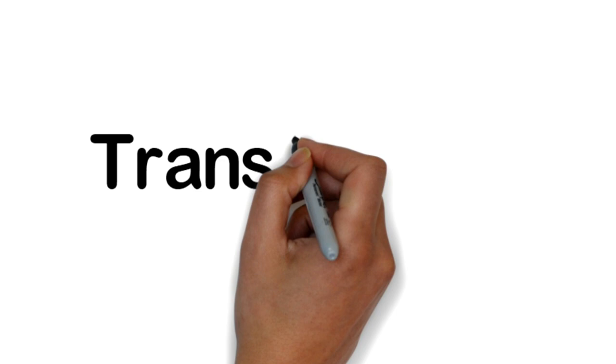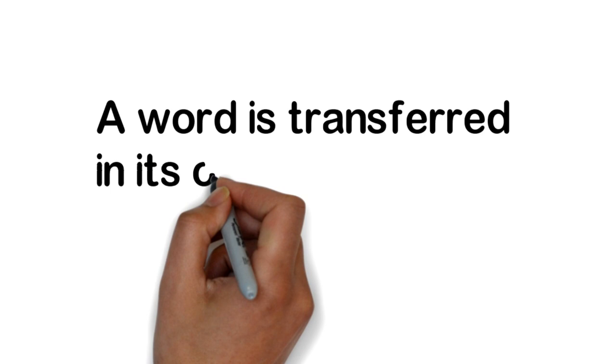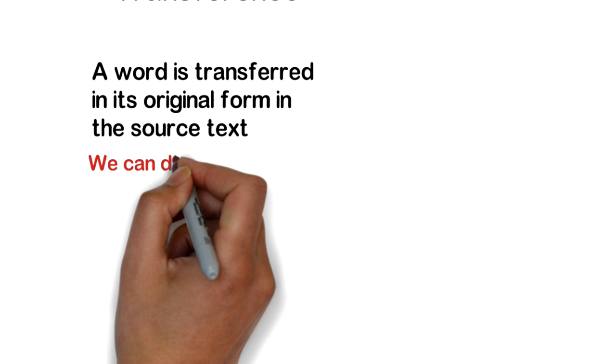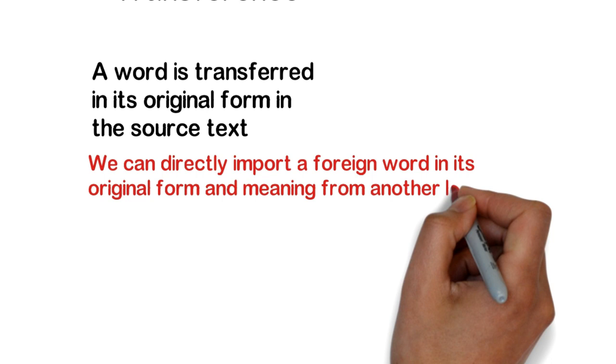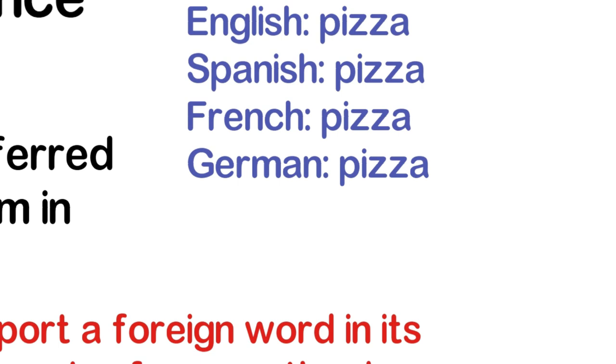Transference: It's a strategy that one can use to transfer a word in its original form in the source text. We can directly import a foreign word in its original form and meaning from another language. Examples: pizza in Italian. It's the same in Arabic, pizza; in English, pizza; Spanish, French, German, pizza.